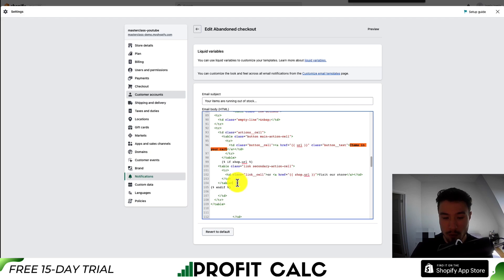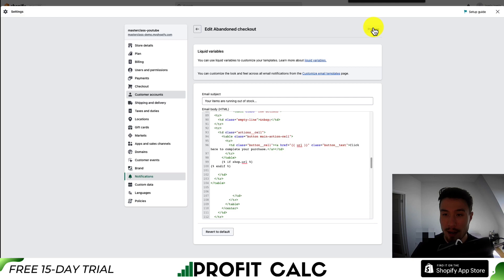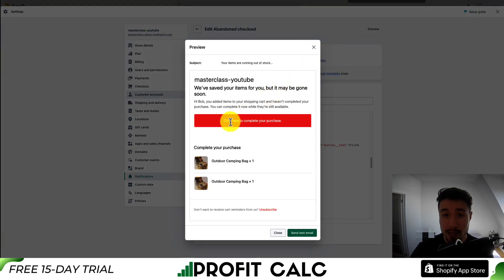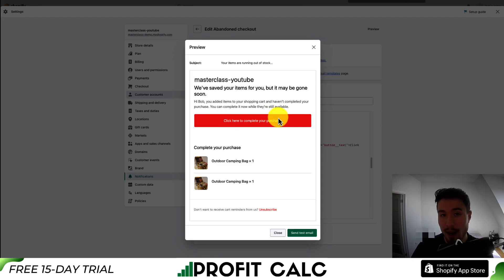Looking at this, I might remove it. So I'm just going to select this entire table HTML element and remove it. Next, I'm going to change this text to 'click here to complete your purchase,' then hit save. If I go to preview again, I can see we just have one button here now, and it says 'click here to complete your purchase.' There's no 'visit store' link. I want to create one clear purchase action — it makes it a little easier to understand what's the next action that you should take as a customer.